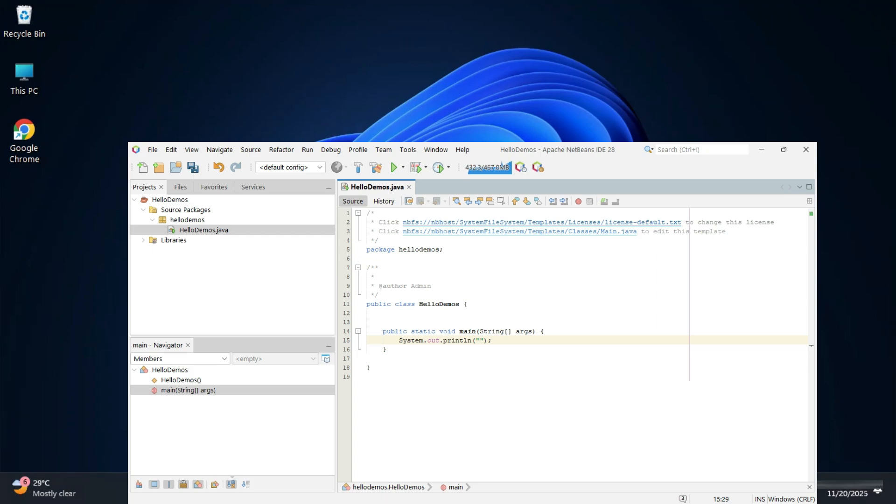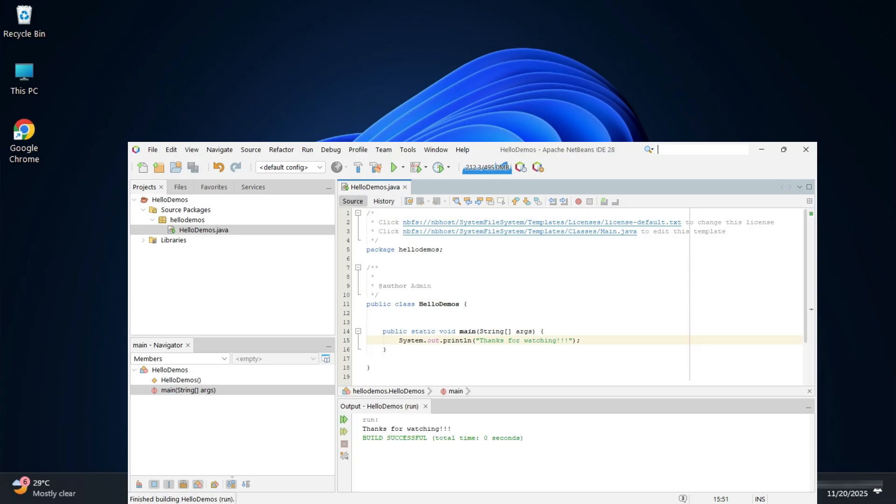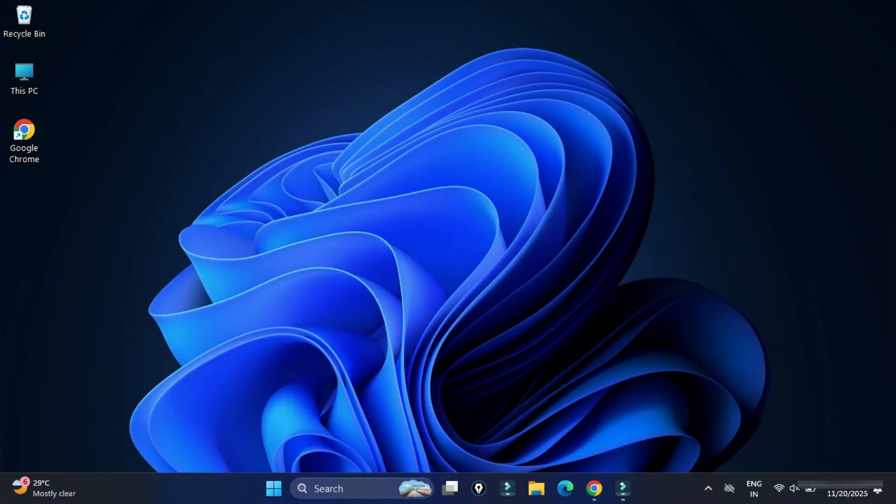Do you want to learn how to install NetBeans IDE for running your Java program? This video is for you. Hey guys, welcome back to my channel. In this video, I will be showing you complete installation of NetBeans IDE. Also, I will be showing you how to create and run your first Java program using it. So let's start the video.